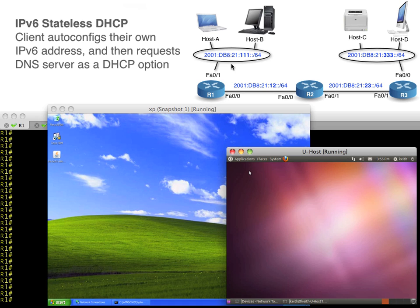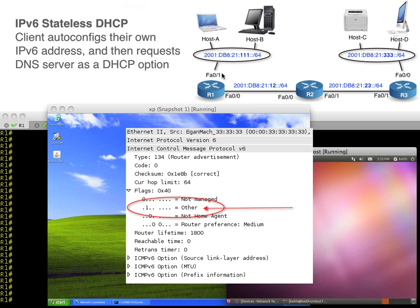The whole concept is really simple. We're going to advertise when this client comes online and they do their router discovery. We send a router advertisement and we're going to train this router to send inside of its router advertisement a little option flag. This option flag says hey buddy, there's other options available. Then the client can say oh wow, even though I'm a stateless auto configuring IPv6 device, I think I'll go ahead and find out what options their server has for me.